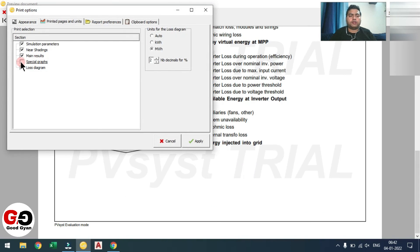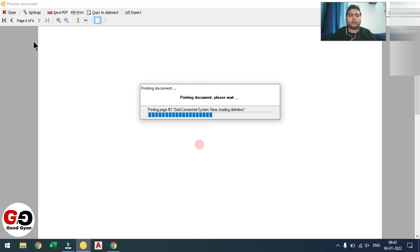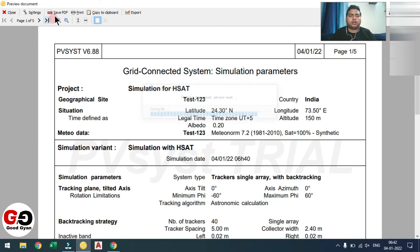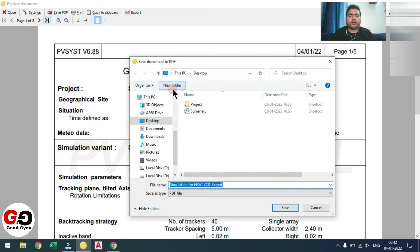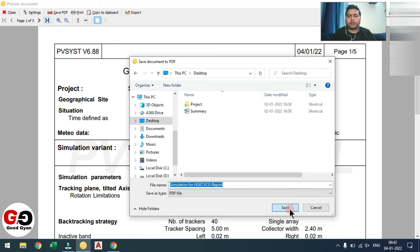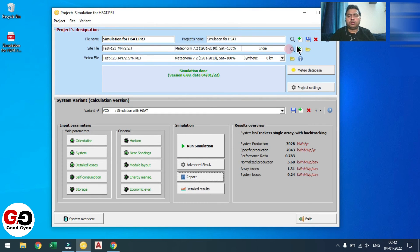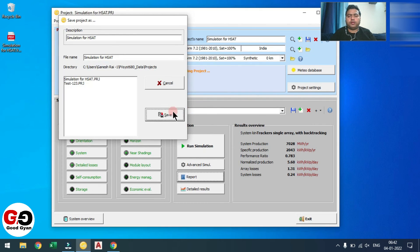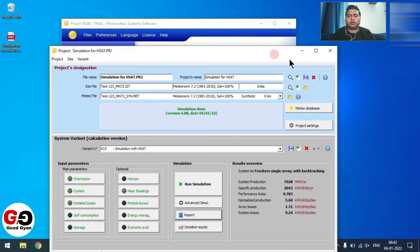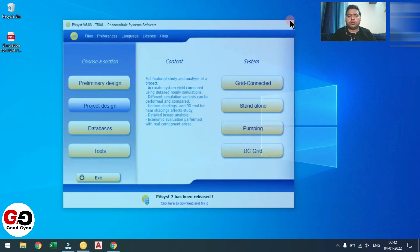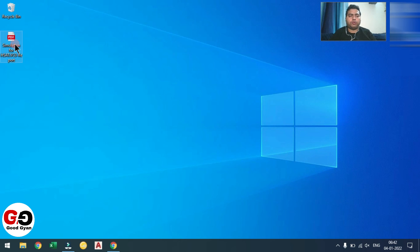If you don't want the graph page, you can deselect it. To save the report, you can save directly to the desktop — the same name 'Simulation for HSAT' will come. Click Save. Done. Now you can close this and save the project. So here is your report — 5 pages have been printed and all the reports are here.